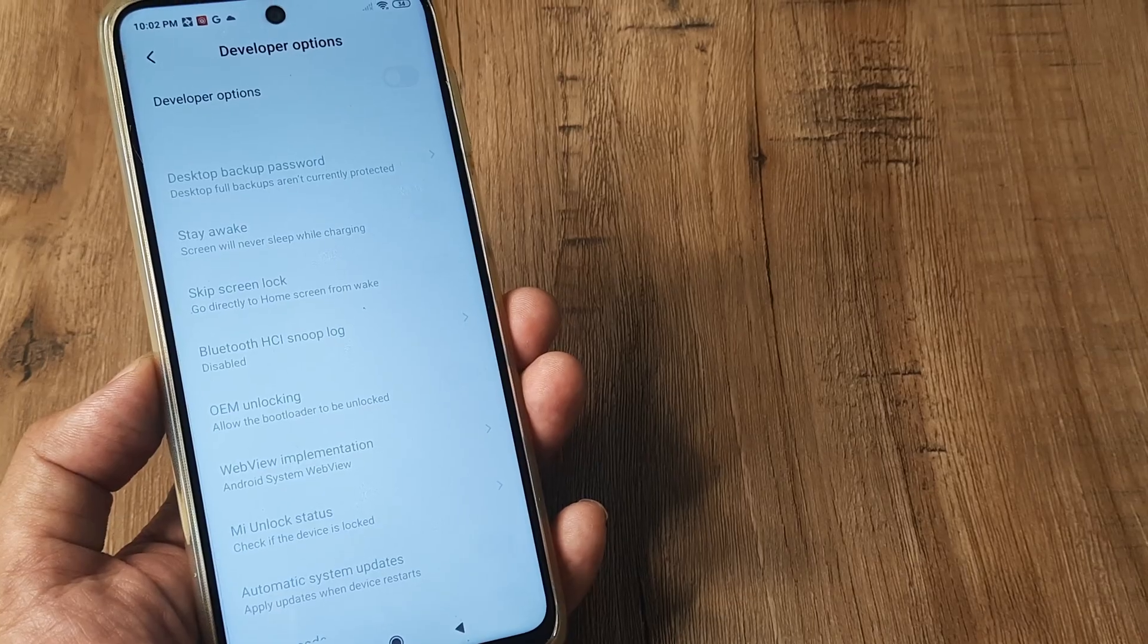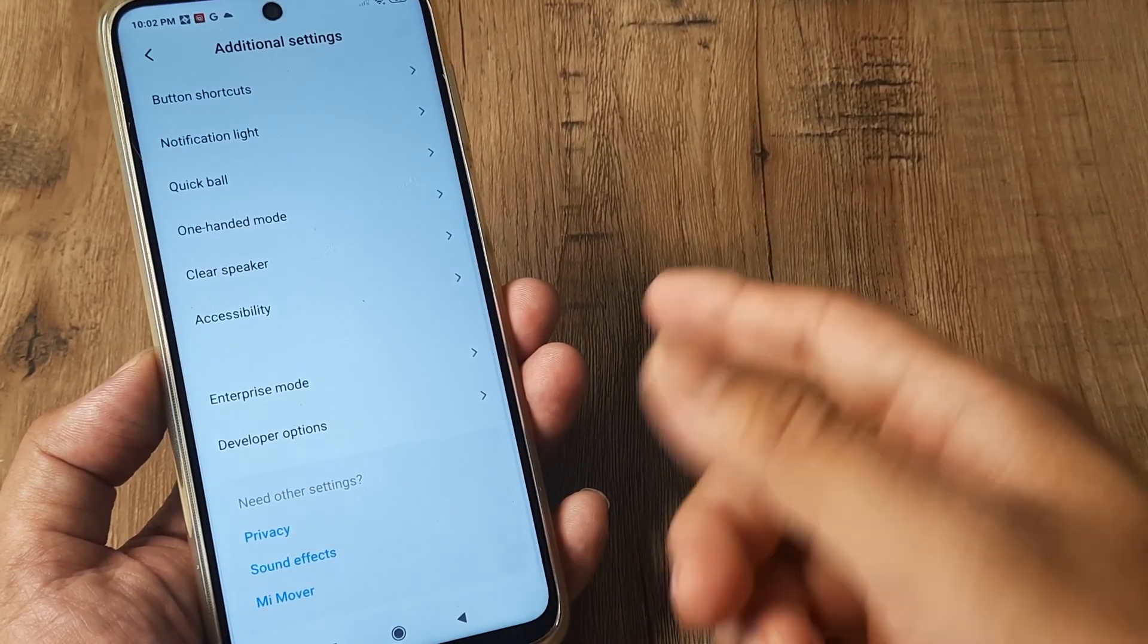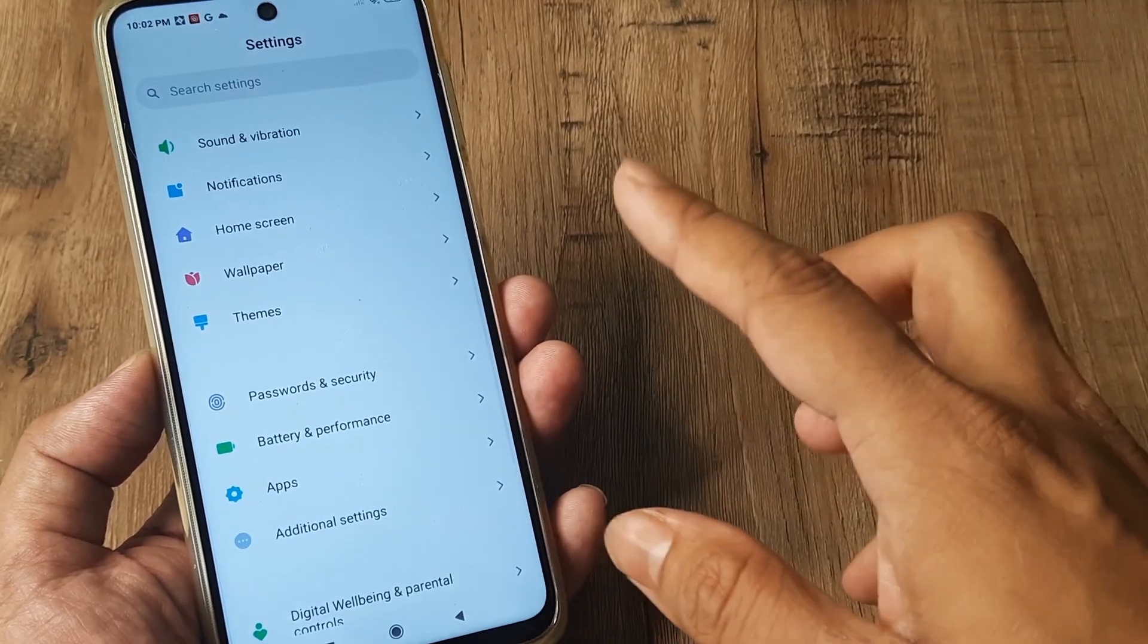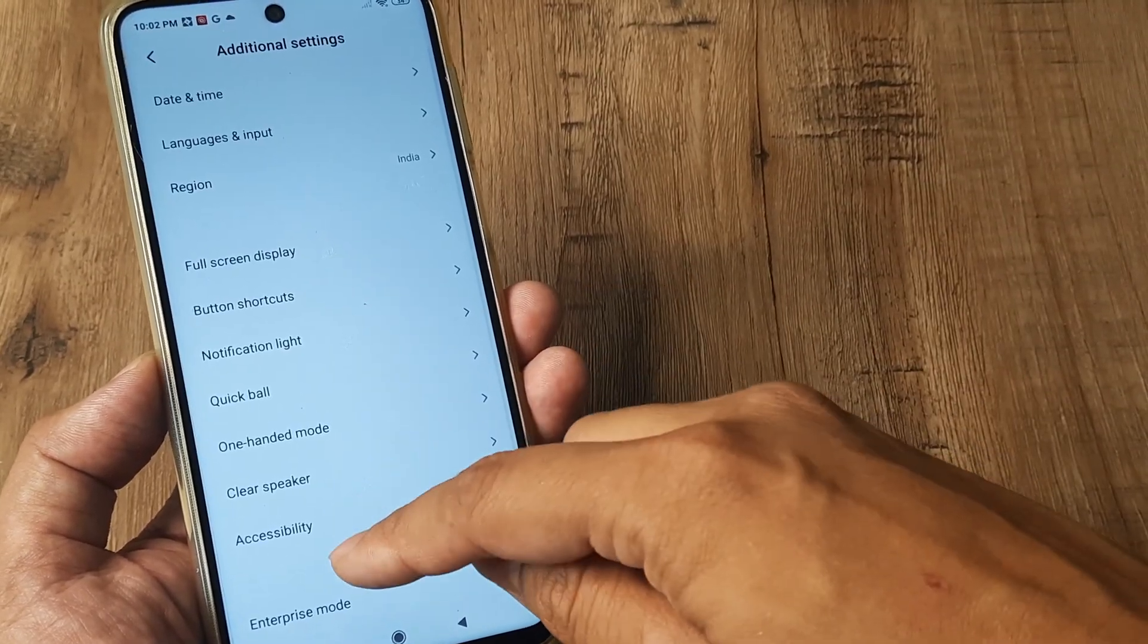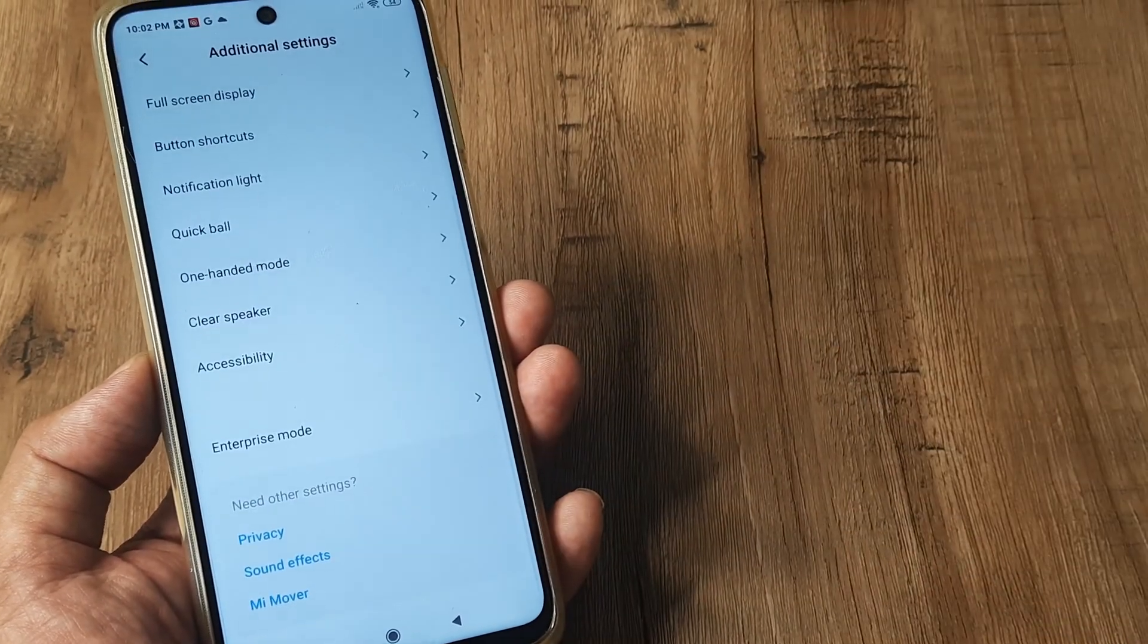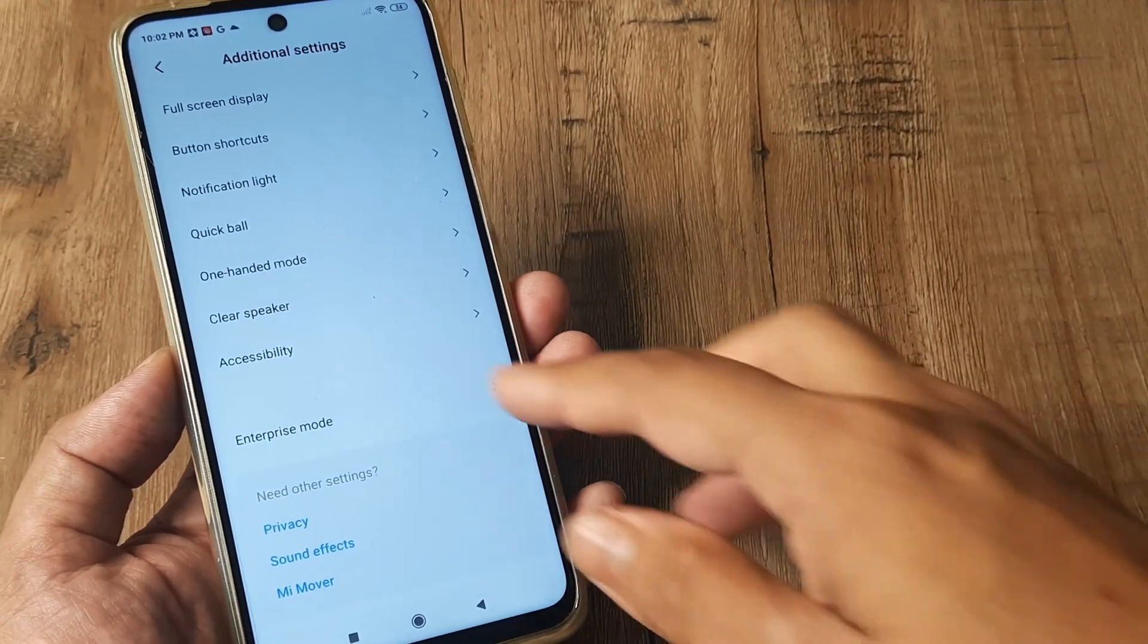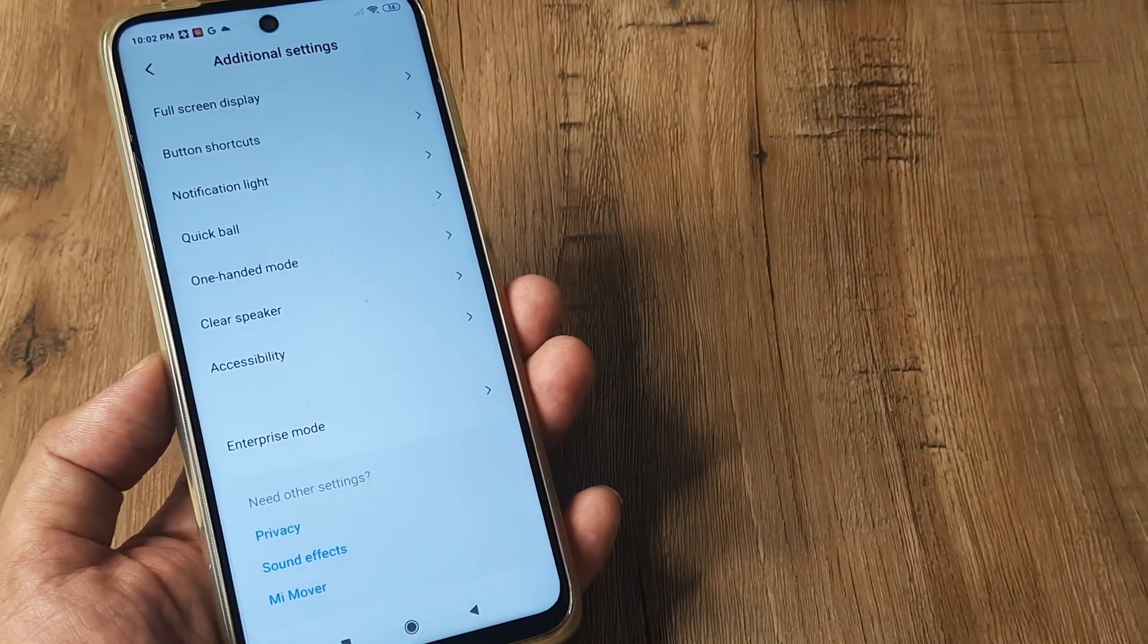So there you go, now there won't be developer options. Now if I just go back, I tap on additional settings, I scroll down, you will see that there is no developer options right now.